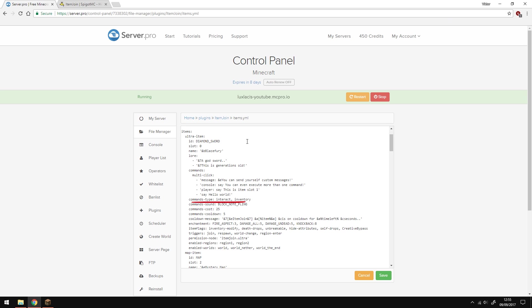The commands type option is basically when the command is executed. The interact option is when you interact with the item whilst it's in your hand. The inventory is when you click the item in your inventory.